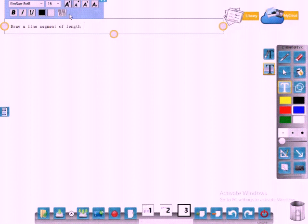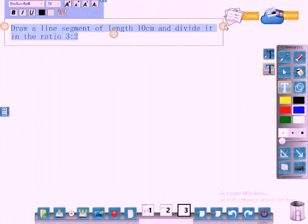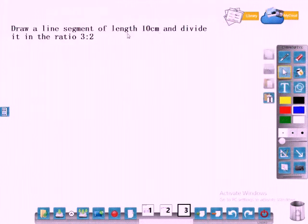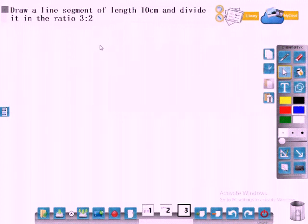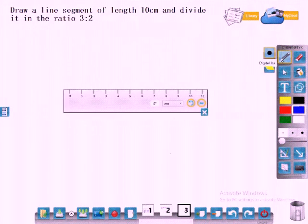We can divide the line in the given ratio by measuring on a scale, but it is not possible all the time. So now we will learn how to do the construction of division of a line segment in the given ratio. Draw a line of length 10 centimeters and divide it in the ratio 3 to 2 without measuring. We will do the construction now. First, draw a line of length 10 centimeters.